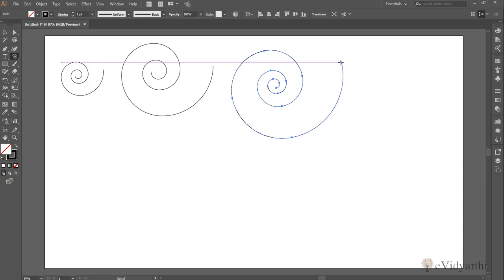For now, what I want is that you should learn how to use this spiral tool and also see what interesting shapes you can come up with using this single tool.